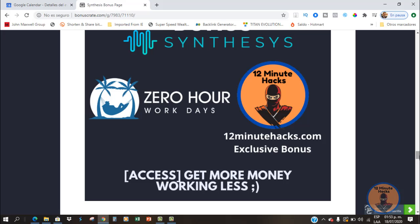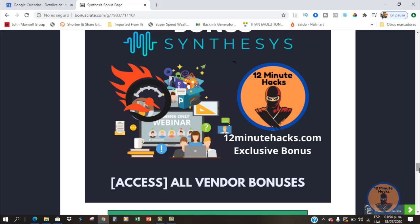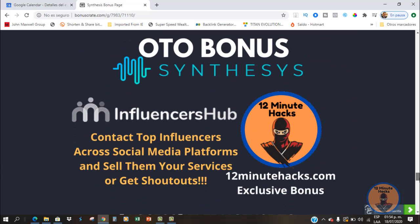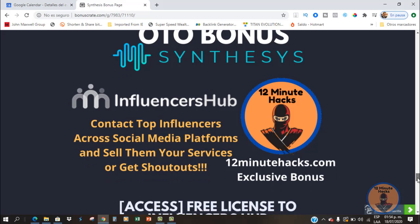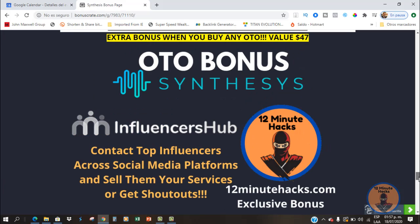Bonus number four is the Zero Hour Workdays Method, which will help you automate your whole business. Bonus number five is all the vendor bonuses, available inside the members area on JVZoo. And if you decide to buy any of the OTOs, I'm going to give you a license to an app called Influencers Hub. This will help you find and contact influencers from different social media platforms to sell them your services, get shout-outs, or arrange advertising — using a simple search inside the app.